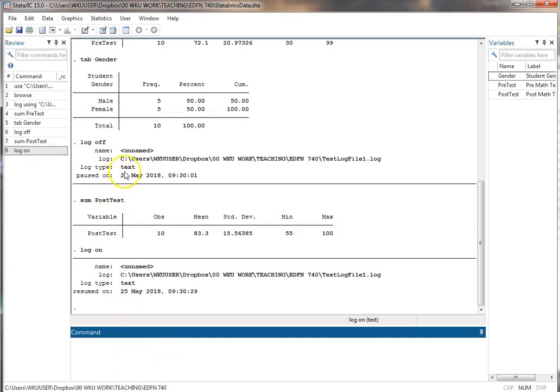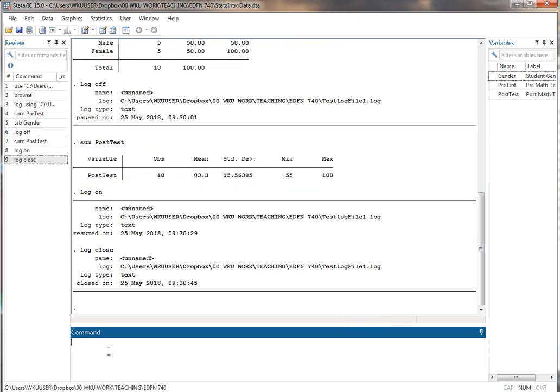Log on toggles it back on recording what I do from that point on. And then if I'm all done together I just type log close. It's closed. It's done. Now I can go to that file. I can open it and I can look at my results.